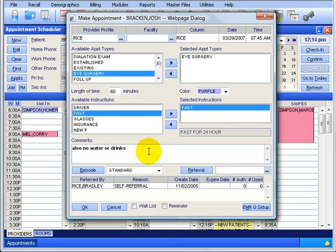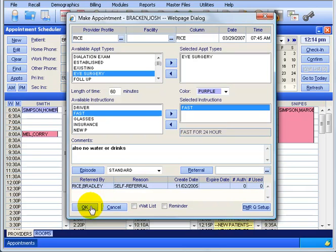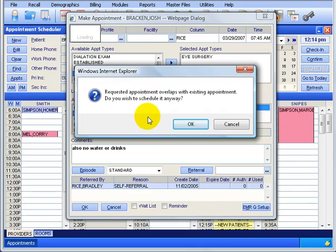Finally, we can select the referring doctor. Even if there's just one doctor and it's the default provider for Josh, which is Dr. Rice, it will pull to the reports - that's why we always want to select who the referral is, even if it's just the default doctor. Then we click OK. It tells us this appointment is overlapping with another appointment and asks if we're OK with double booking. I'm going to say yes and click OK.